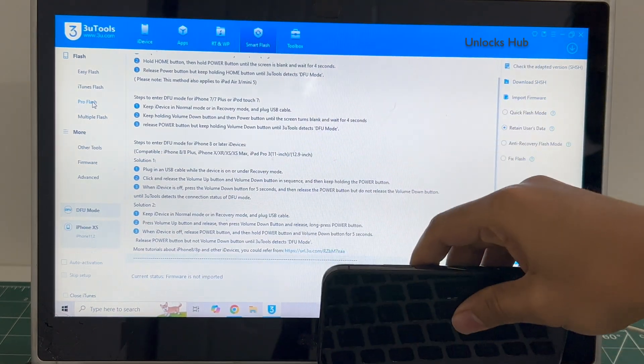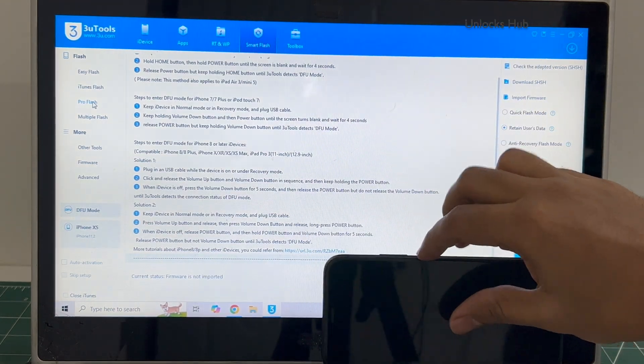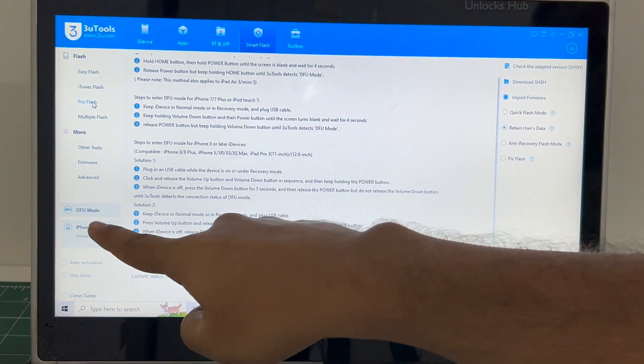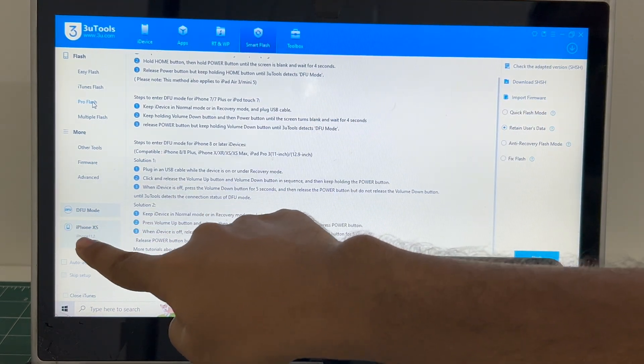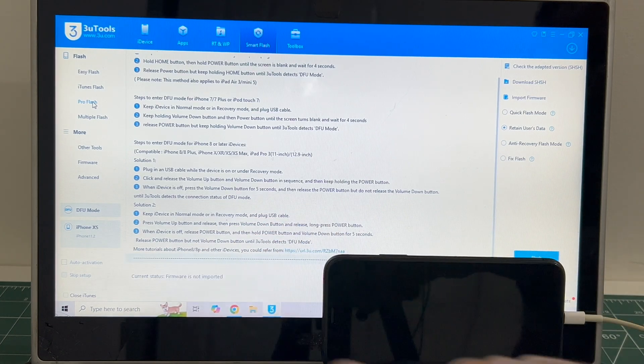And the phone has entered DFU mode. You can confirm the same here. It says DFU mode iPhone XS.